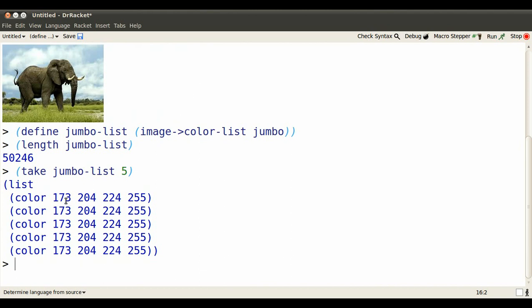They have a predictable pattern. First the red intensity, then the green, then the blue, and then the opacity, and these are all numbers from 0 through 255.